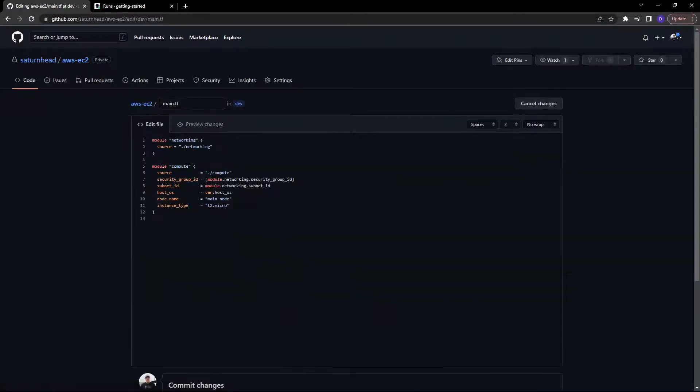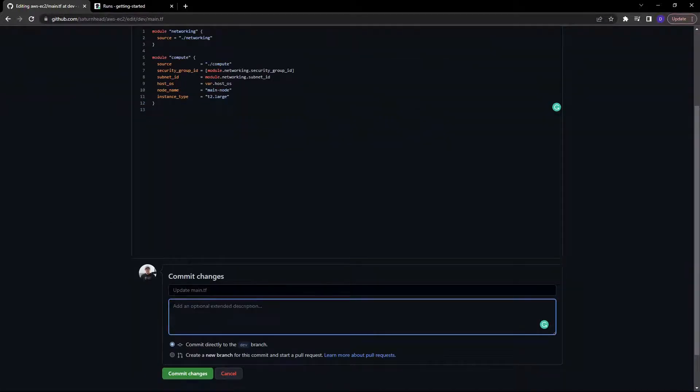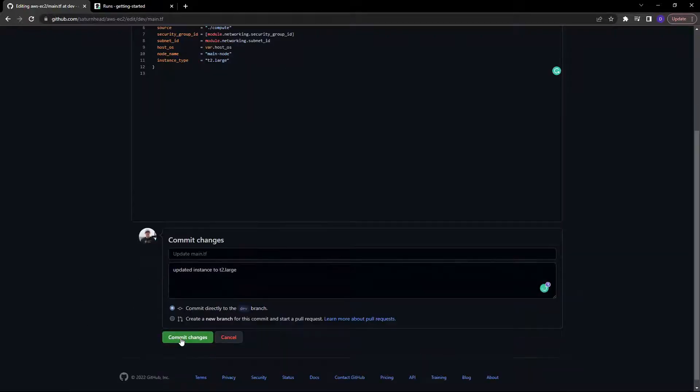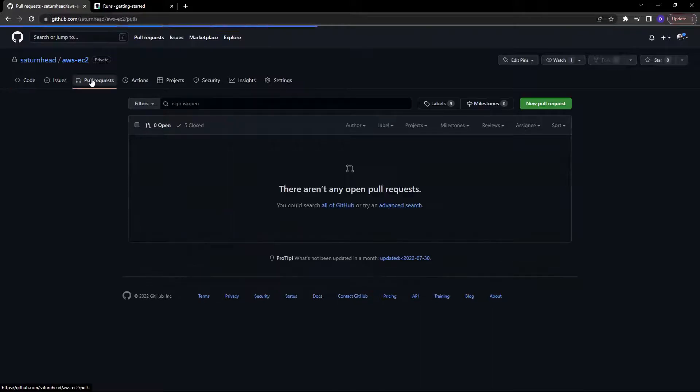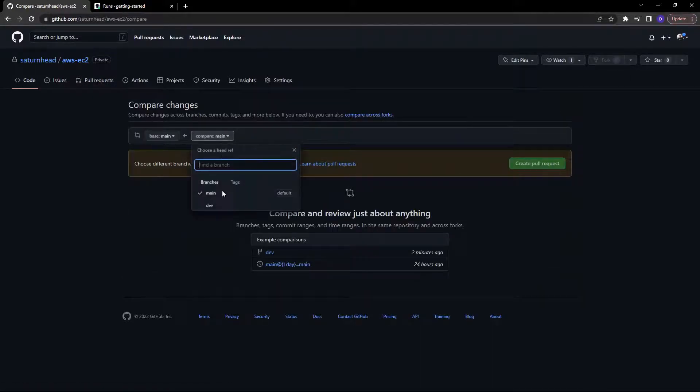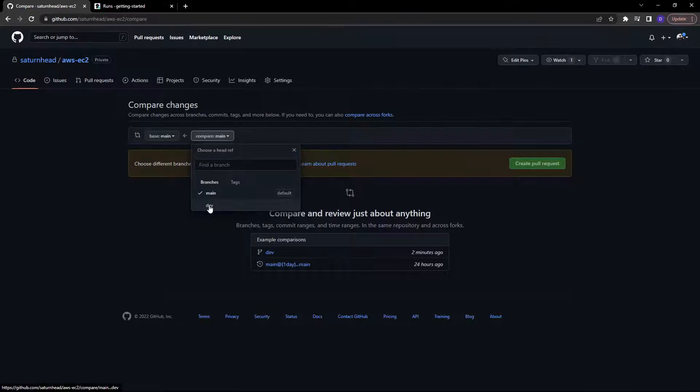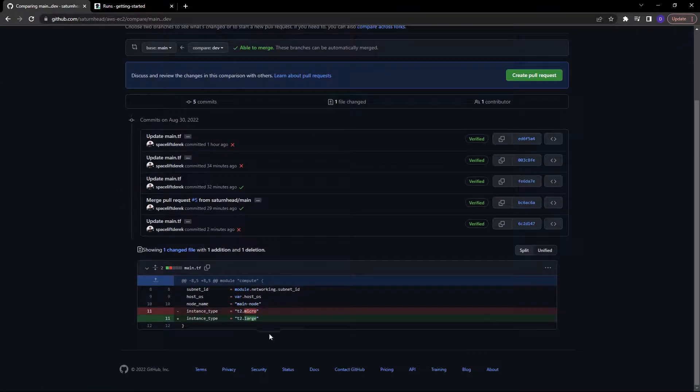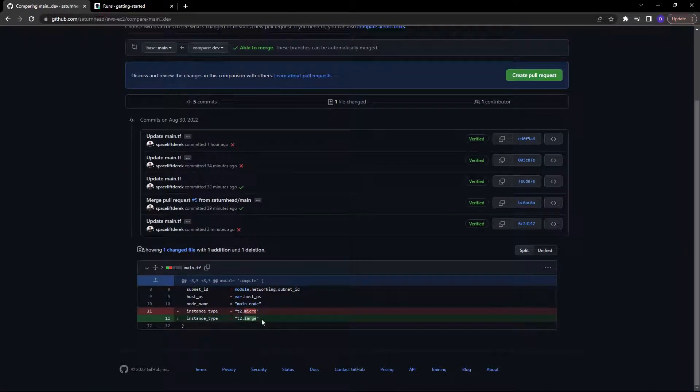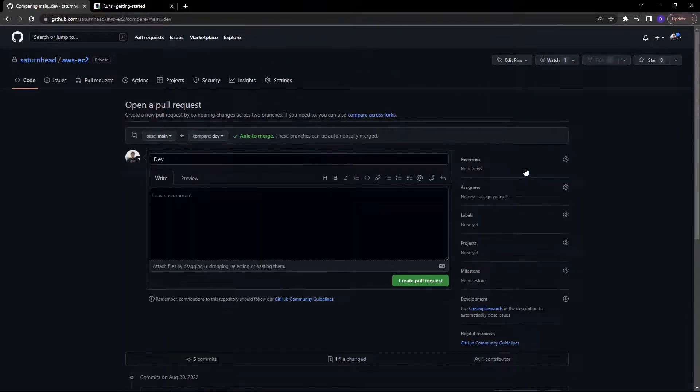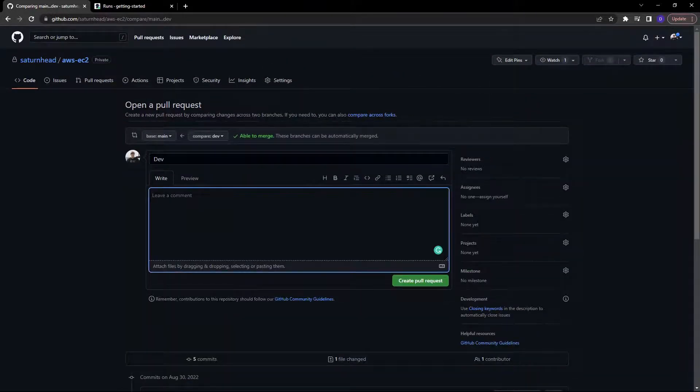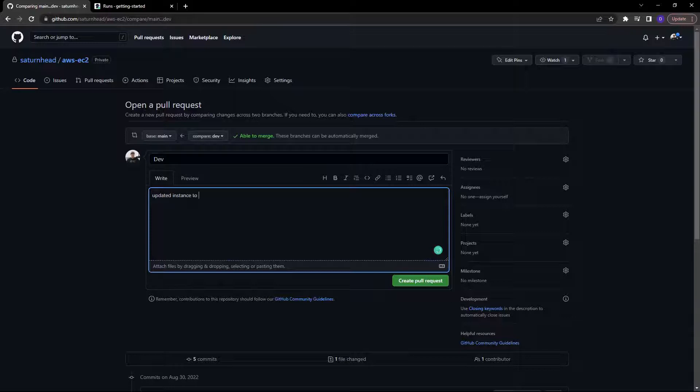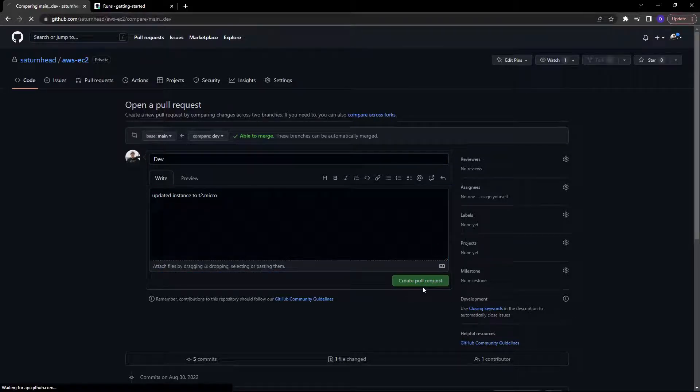So if I edit this file, change this to a T2 large, I will then add a comment here to T2 large, just like so and commit changes. So now I'm going to create a pull request, create a new pull request. We're going to compare to the dev branch. And of course, as you can see, we have changed that instance type. Let's go ahead and create that pull request, updated instance to T2 dot micro and create pull request.